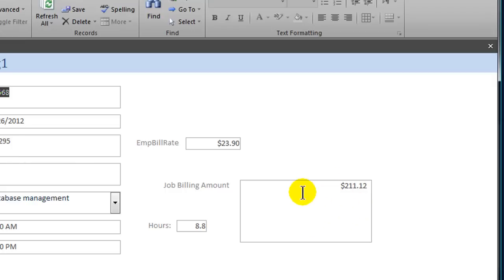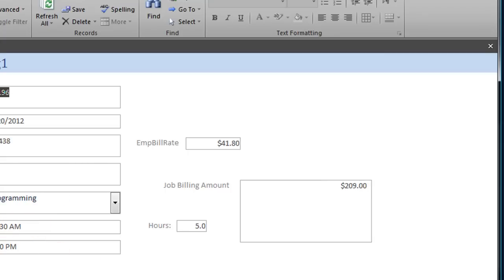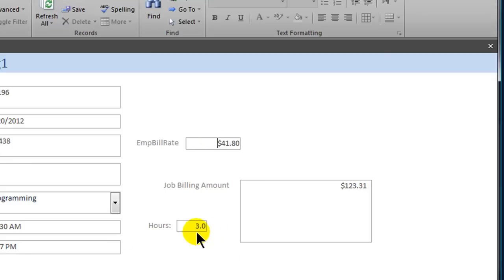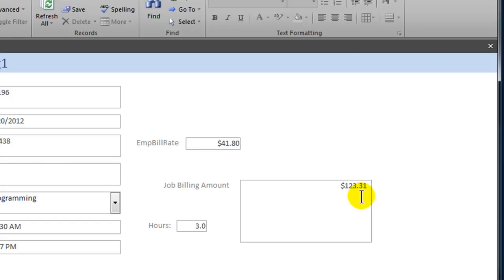Now when I rerun this, I only see one decimal place for the hours and the job billing amount displays as currency. You can then take a few minutes to make things look neater and more lined up. Just to confirm it's working, I'll jump to a different job — 10:30 a.m. to 1:27 p.m. — which changes the hours to 3.0 hours. The employee's billing rate is $41.80, and the job billing amount shows $123.31.